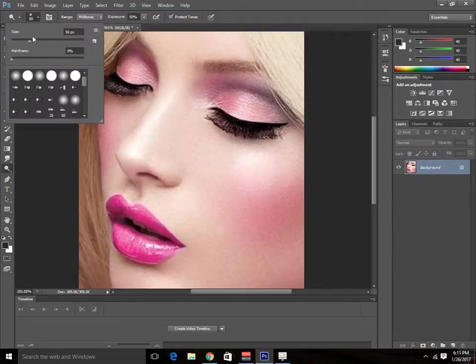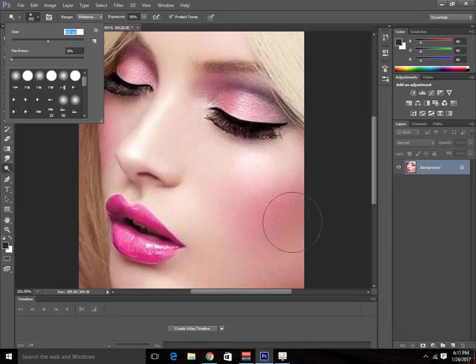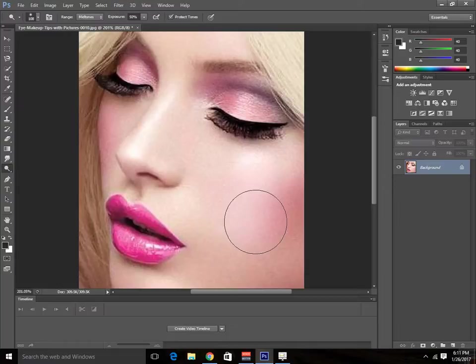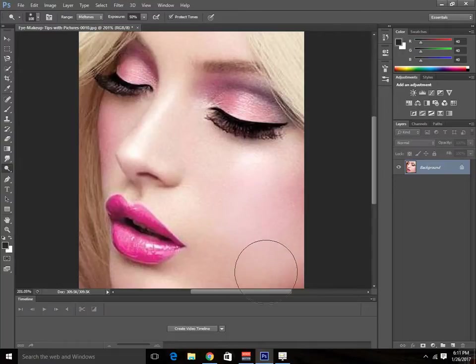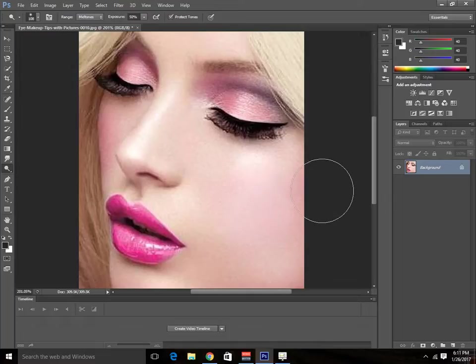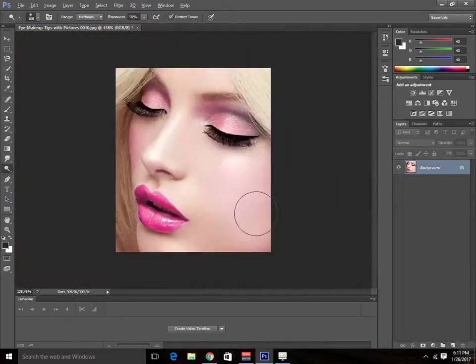Then make sure your hardness is set to 0%, and make the size a little bit larger than the size of these blushings. Then apply this brush lightly on these blushings. You can see that it removes perfectly.